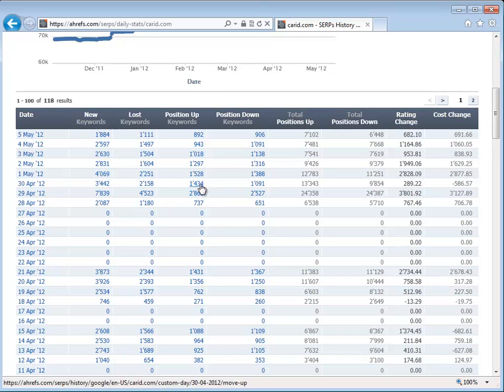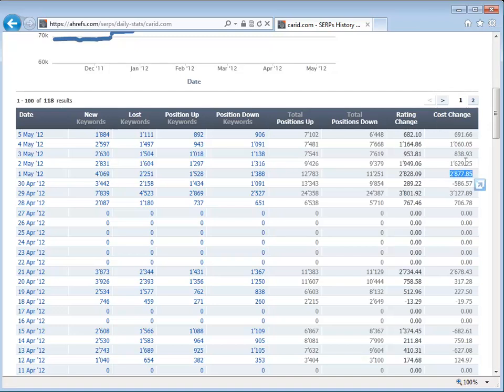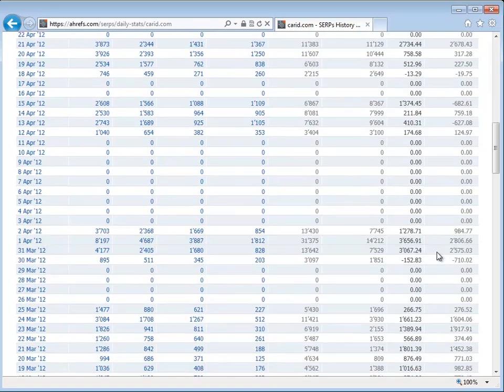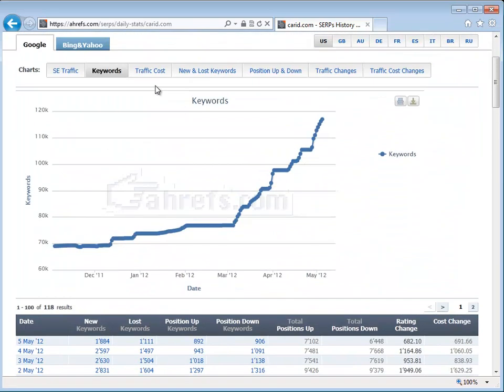You can see some positions went up, some positions went down. Overall it's not bad at all. And cost change, which tells you how much money they made because of the ranking algorithm change. You can see that most of it went up, very little went down. So this is a nice analysis tool to see what's going on when algorithms change.